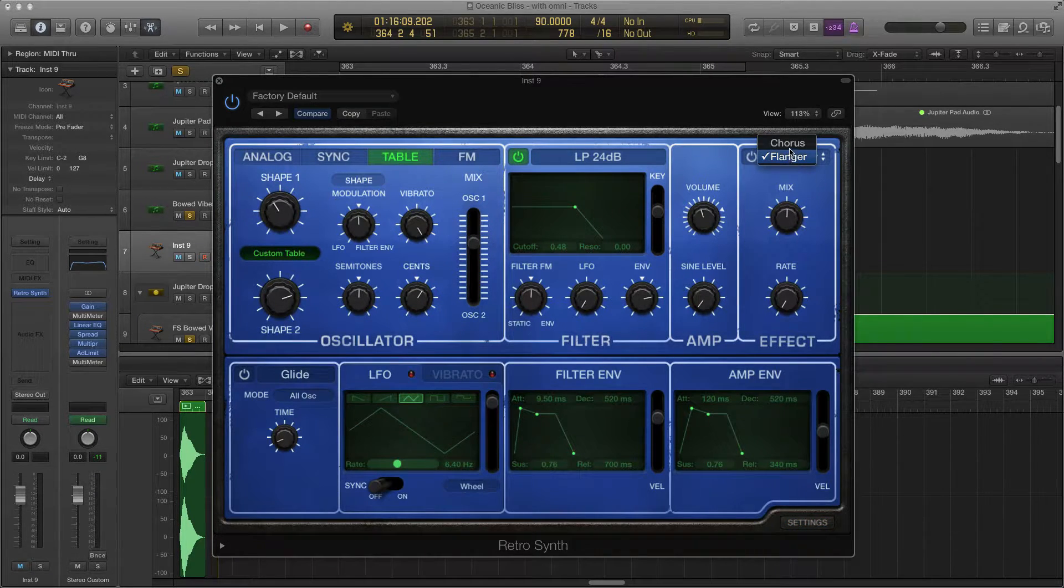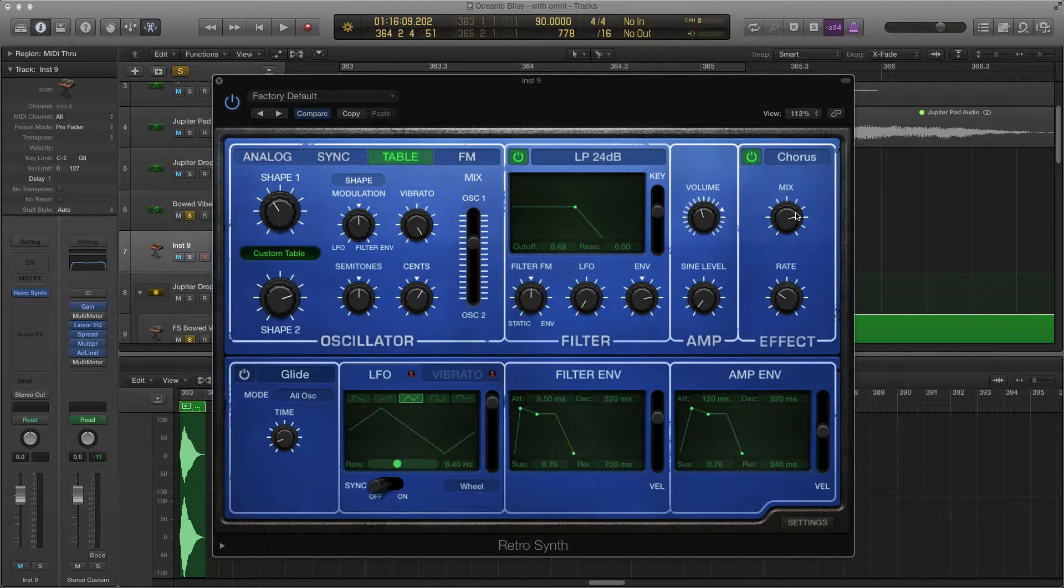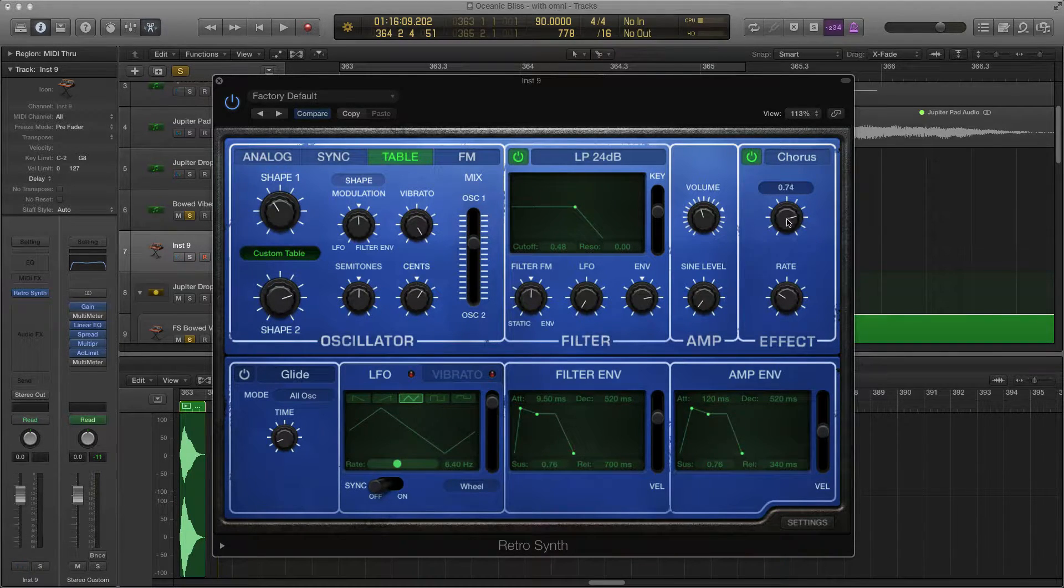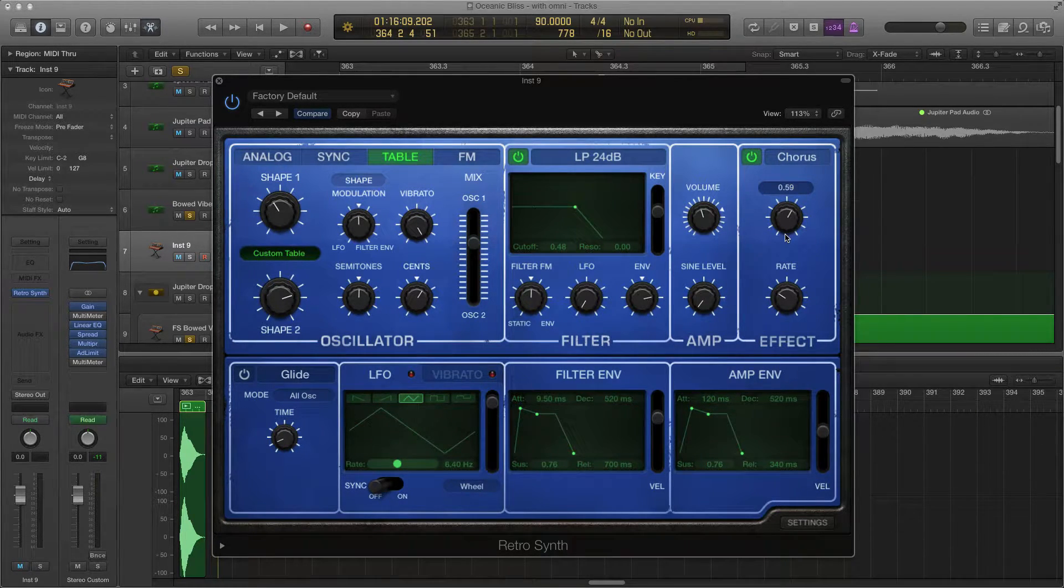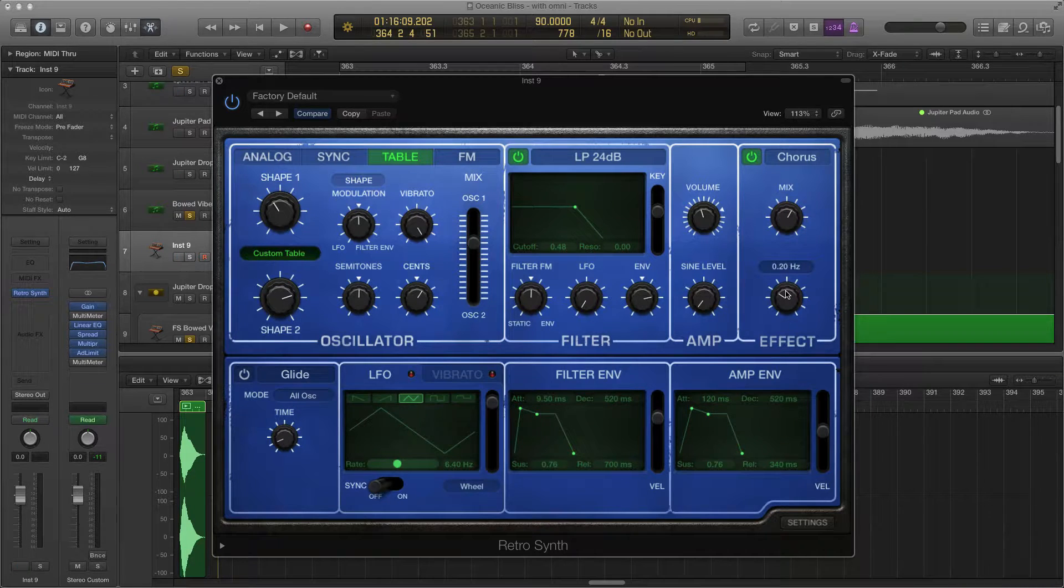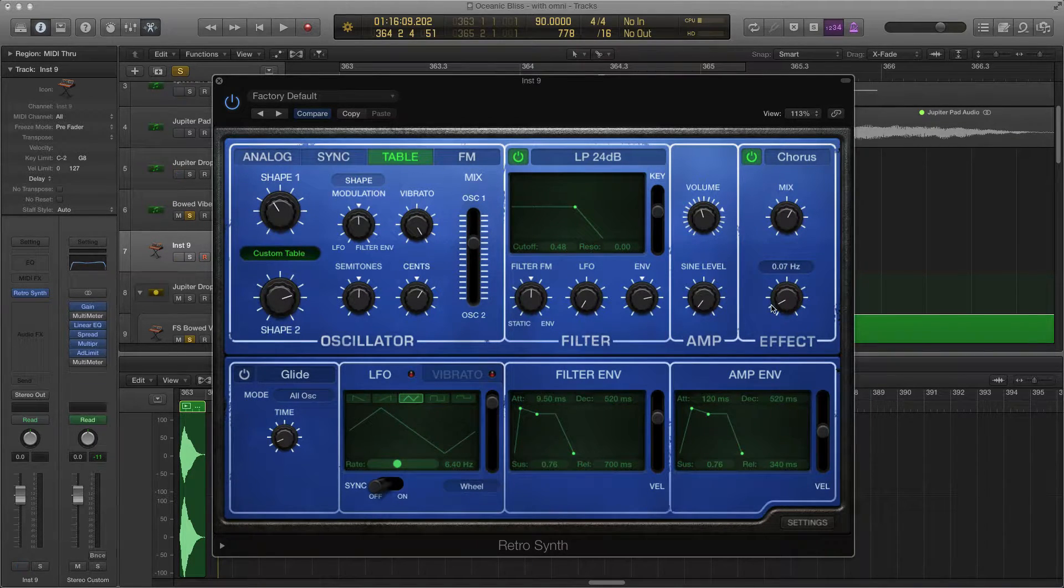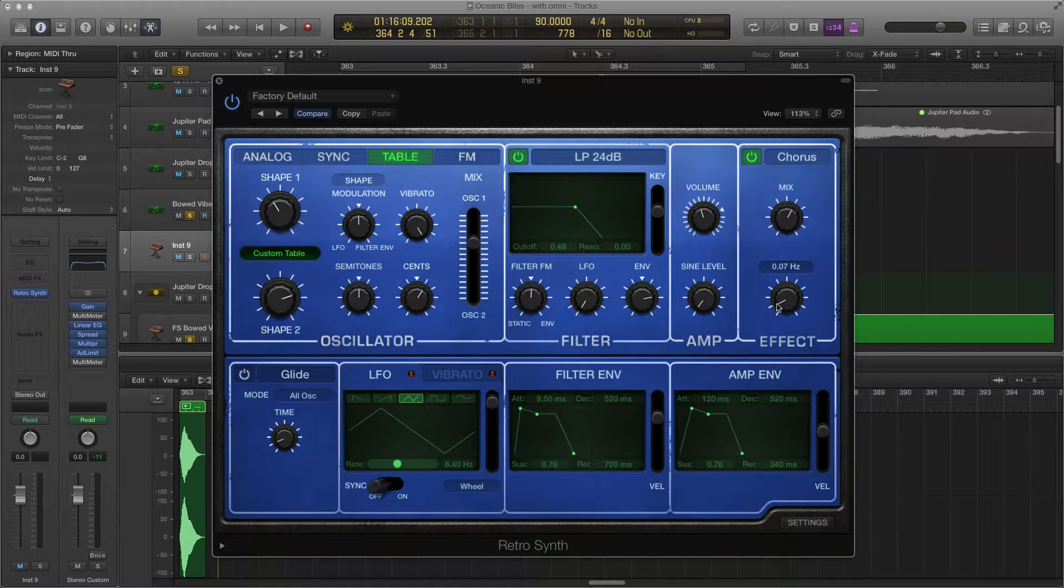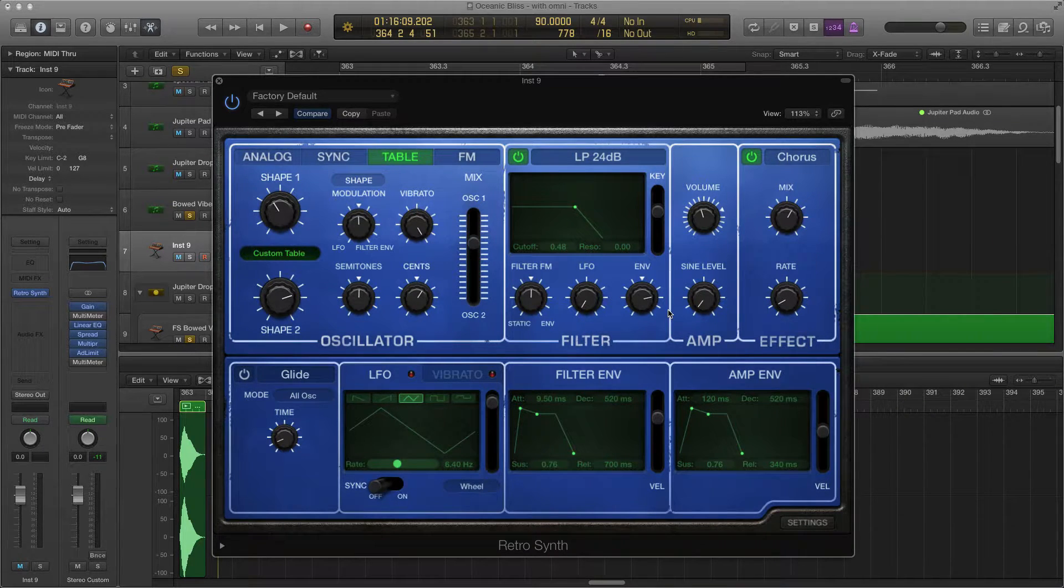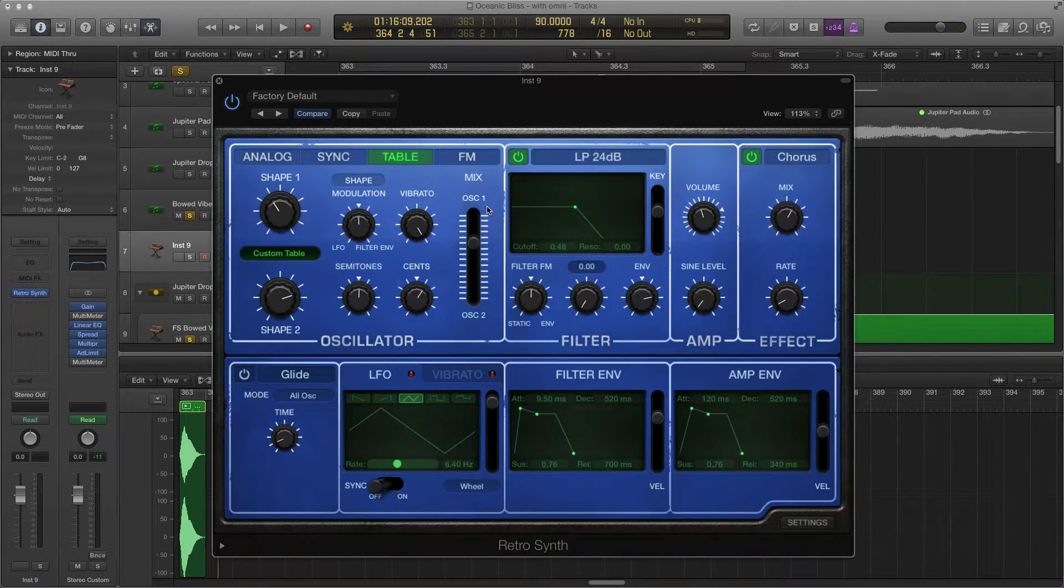We're going to change this to chorus and then turn it on, but then turn the mix level down just right there, and also turn the rate down a little bit too. We don't want so much chorus that it's overwhelming. Just a little tiny bit, that's all we need.